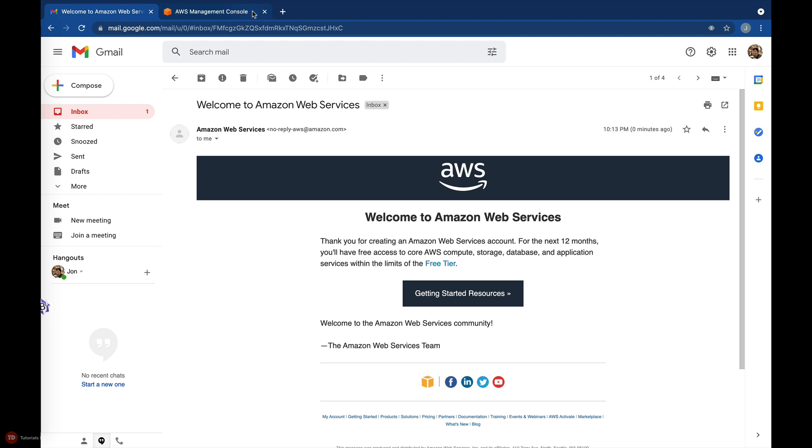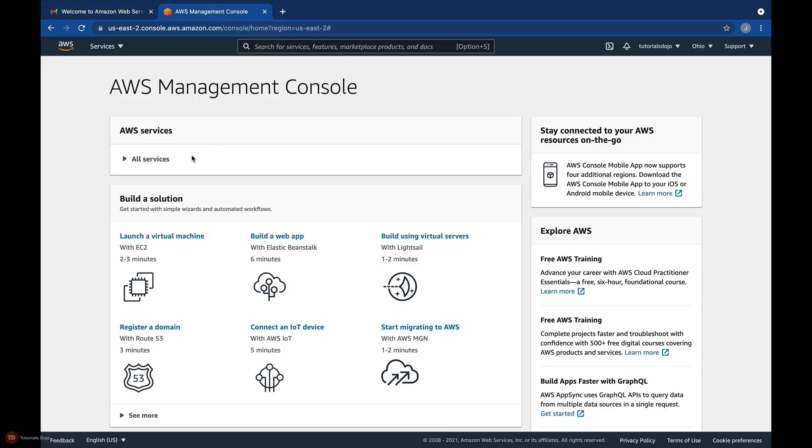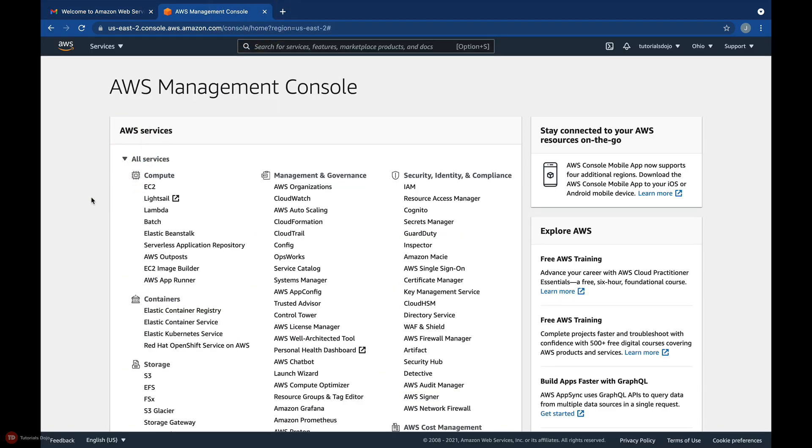In our succeeding hands-on labs, we will use the AWS Management Console to launch virtual servers, containers, databases, serverless stack, and many other resources.